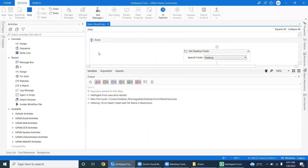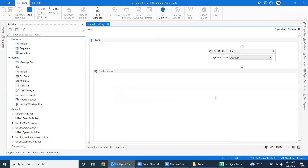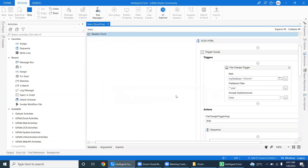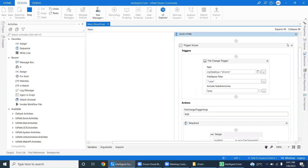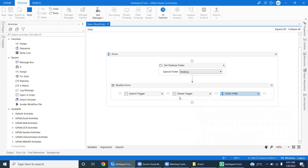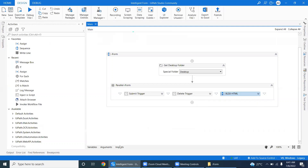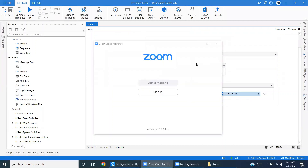I built this in UiPath. This UI form is basically built using Triggers and Parallel Activities. We have a Submit Trigger, a Delete Trigger, and you can use them to write back to Excel as well. This is the code. Thank you very much for watching. Bye!